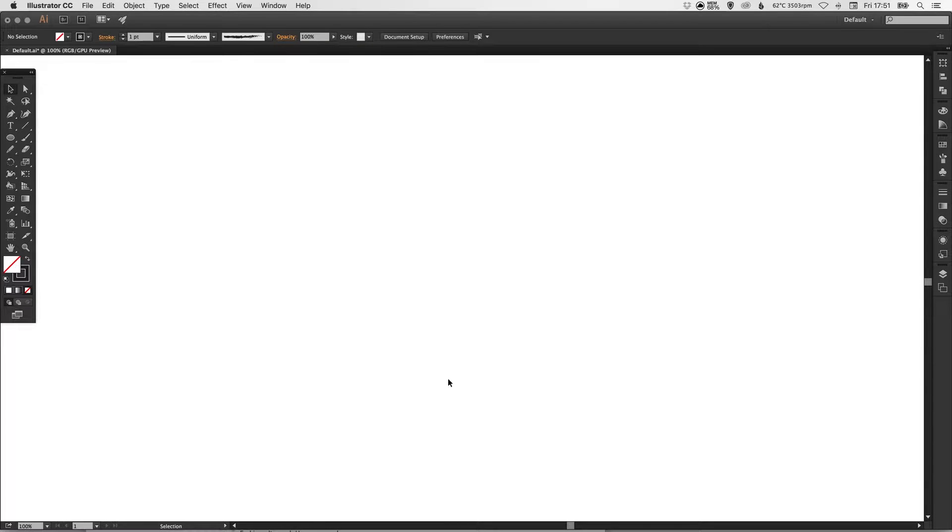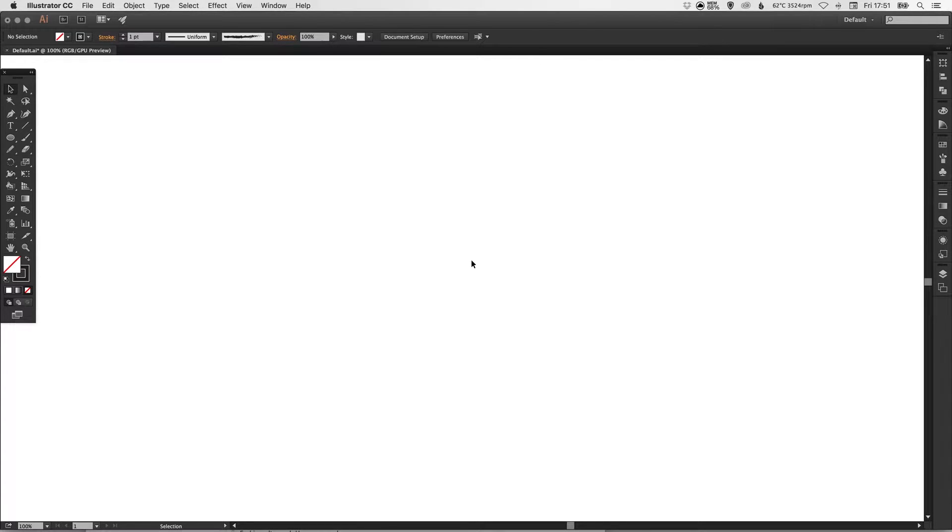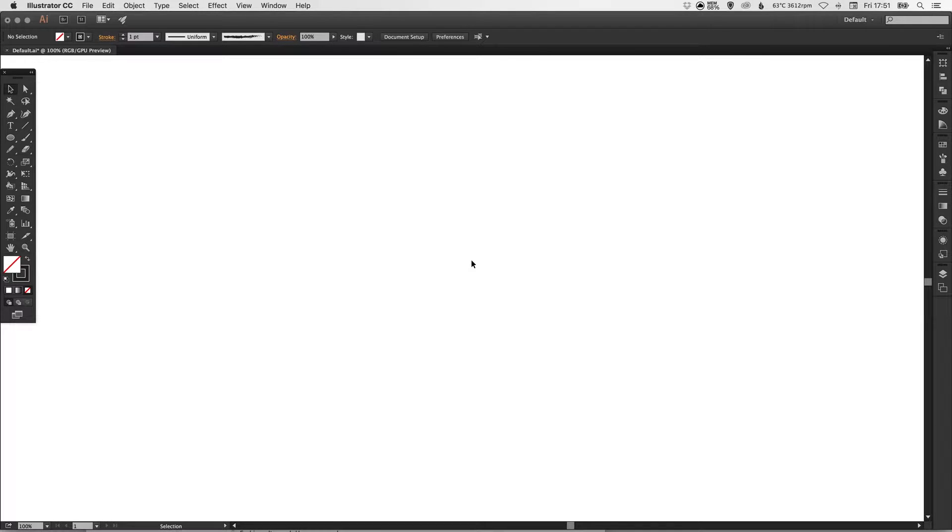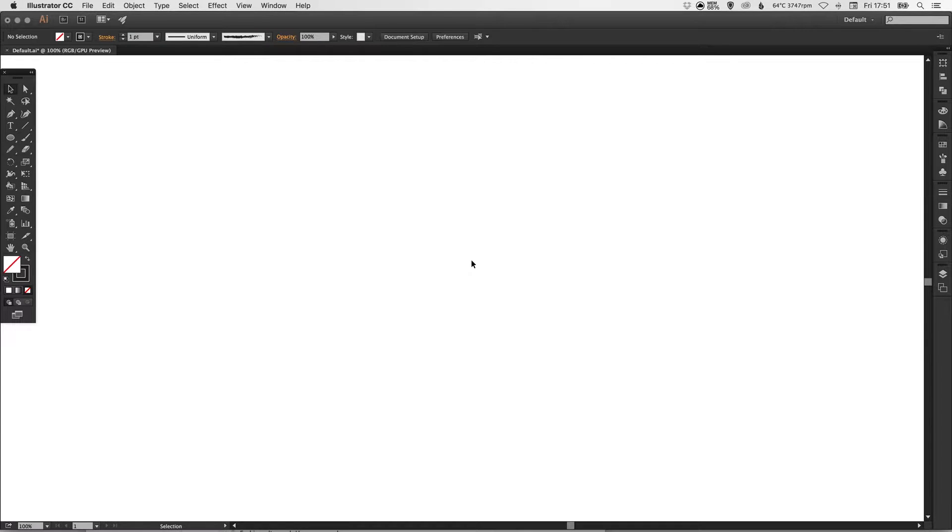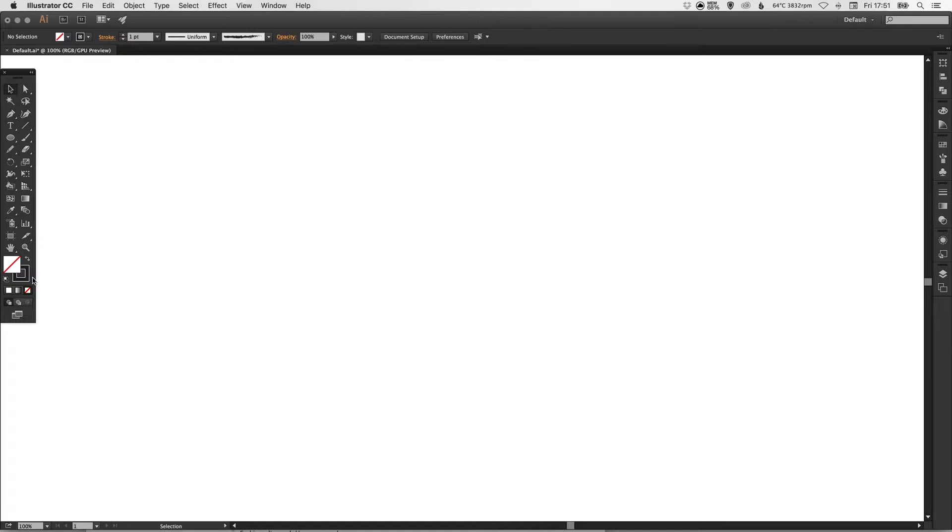So I've got my document open in Illustrator. Now the first thing you want to do is locate the tilde key on your keyboard. So if you're on a Mac, it's the wavy line key between shift and zed. If you're on a PC, it may be the key next to your number one to the left-hand side. So it's that little wavy line. Once you've found that, just make sure that you've got no fill selected and